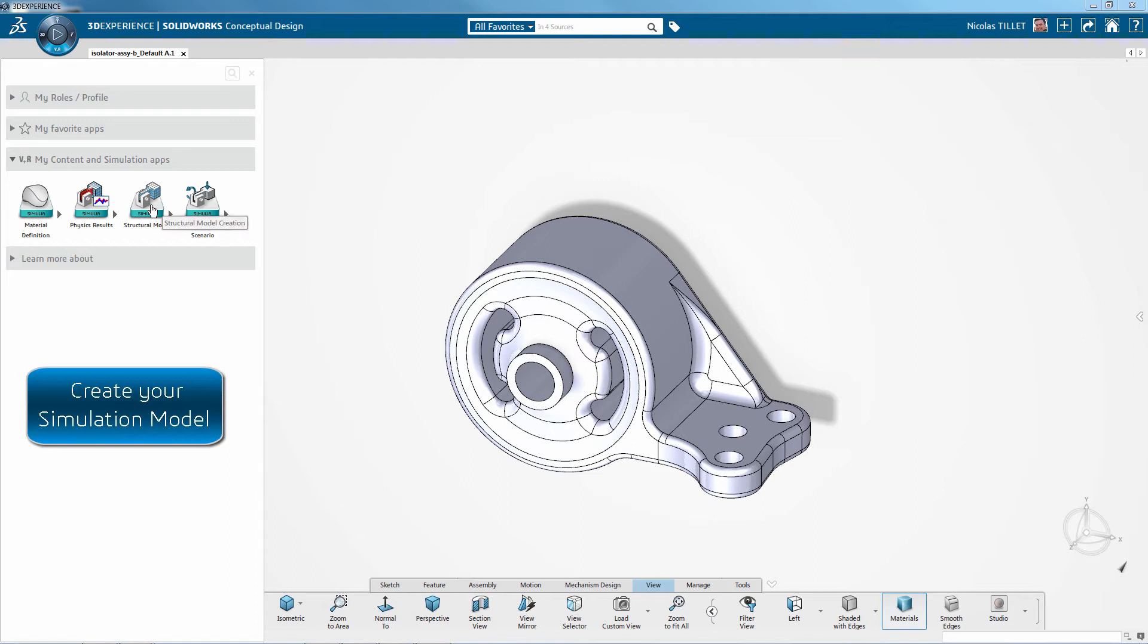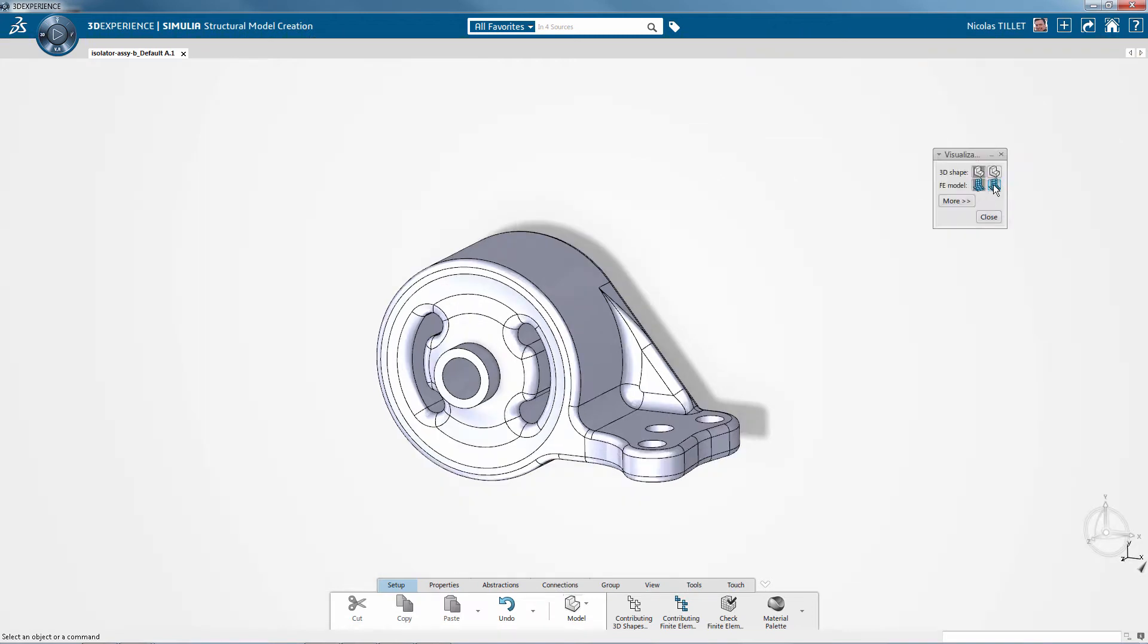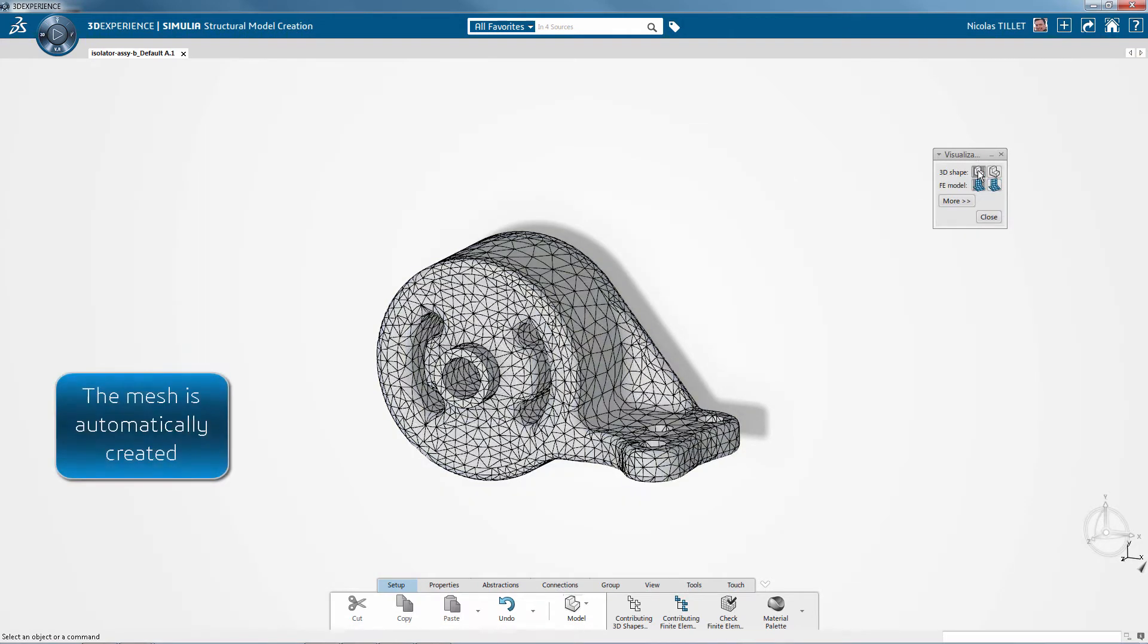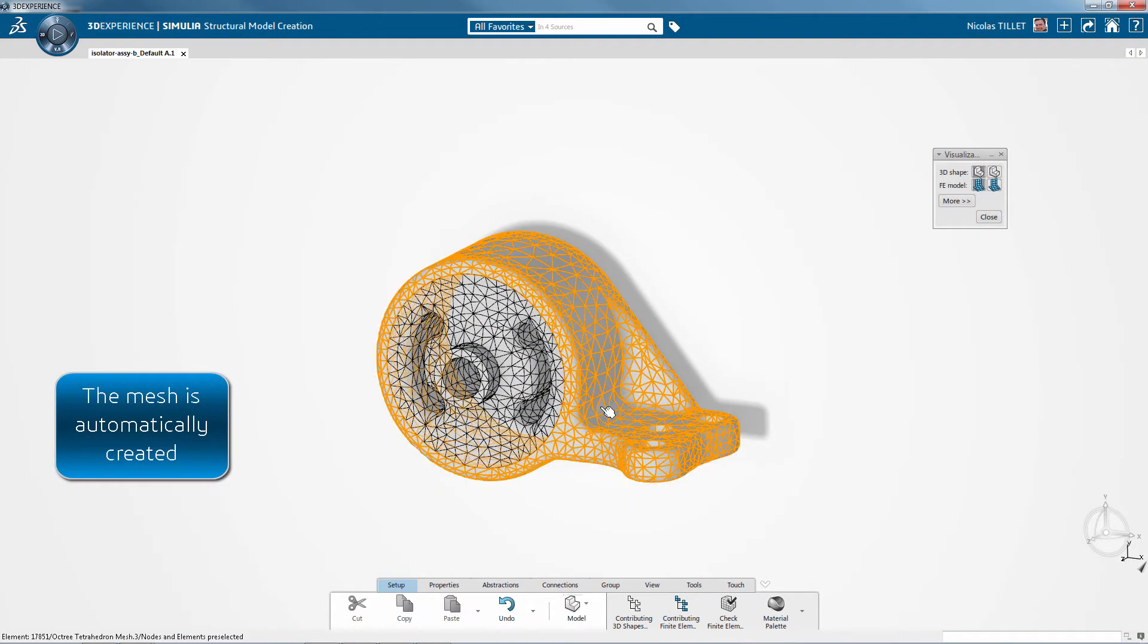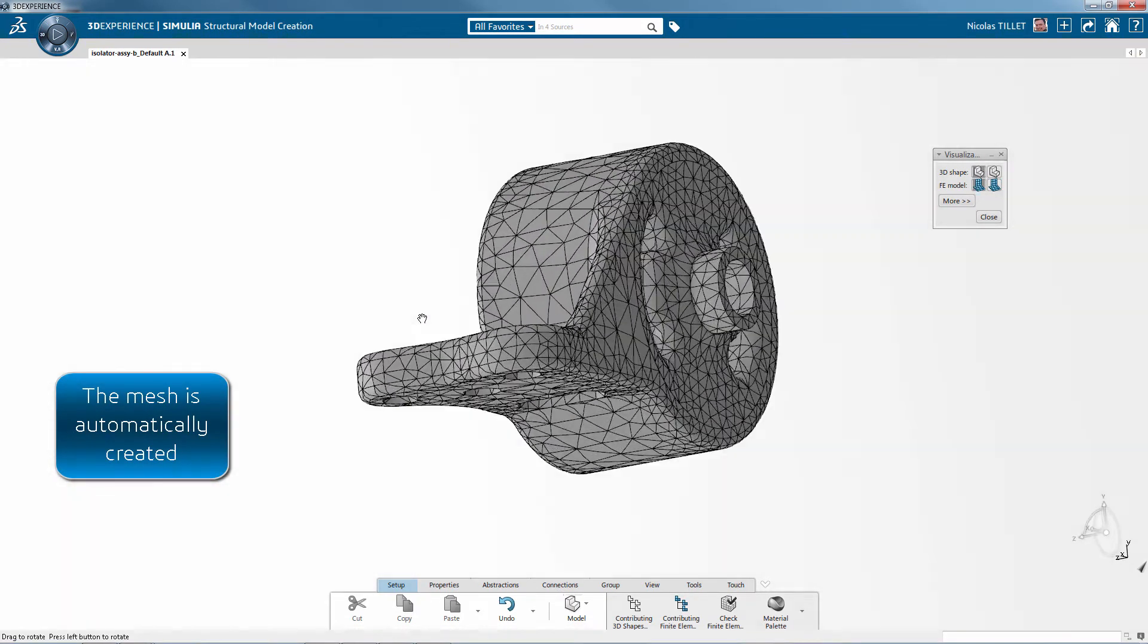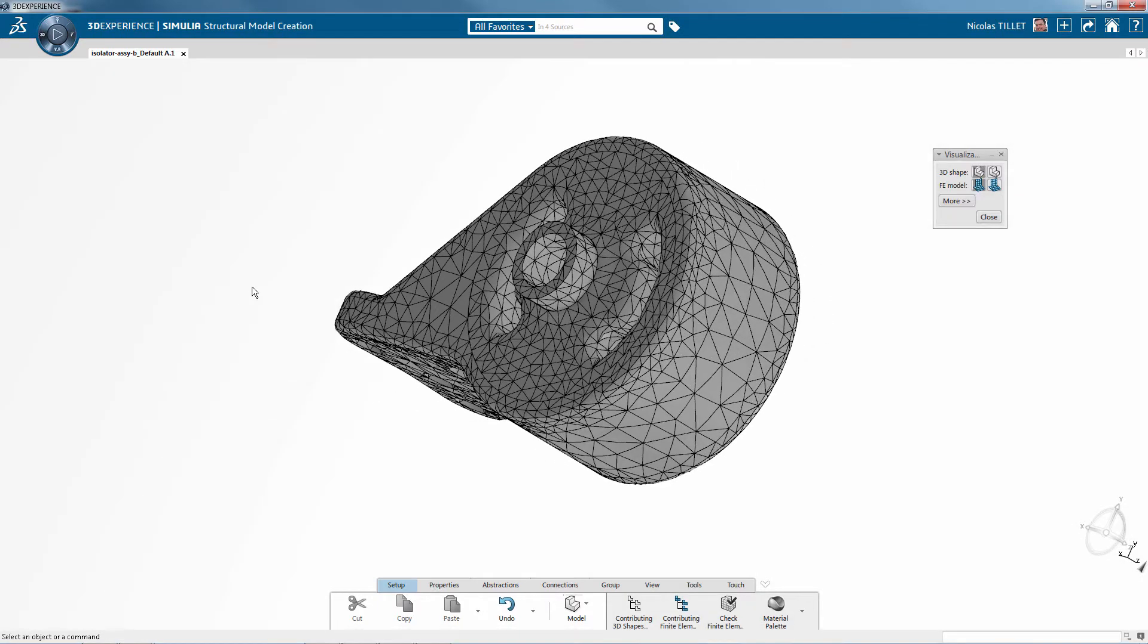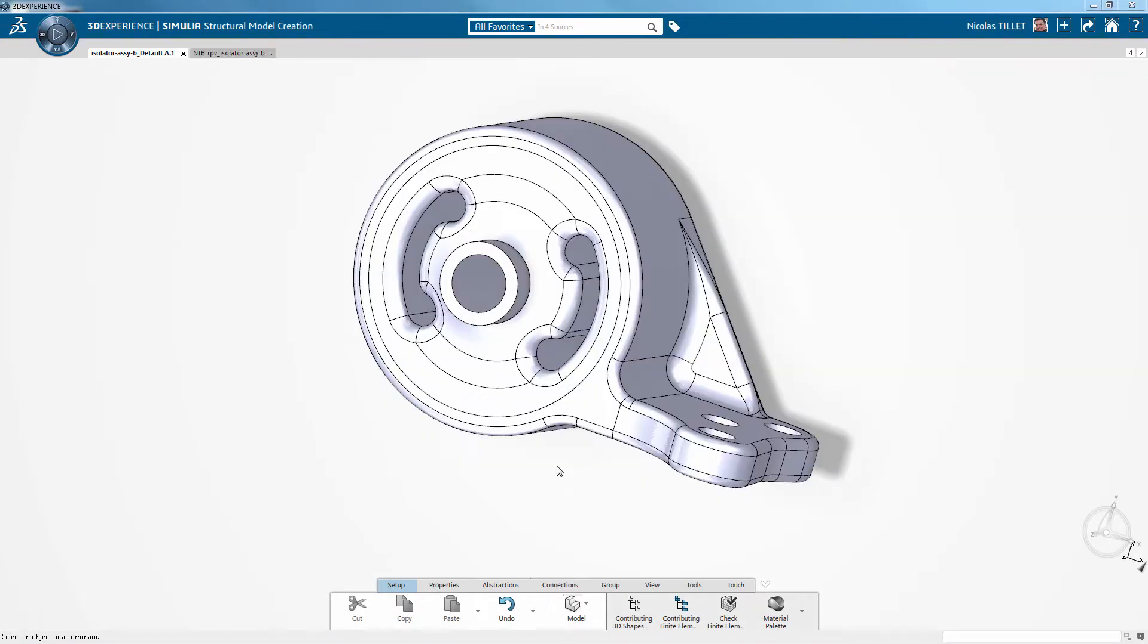Here it is. First we're creating a simulation model, so the mesh is automatically generated. We can also choose the type of element and we can control the size of the elements.